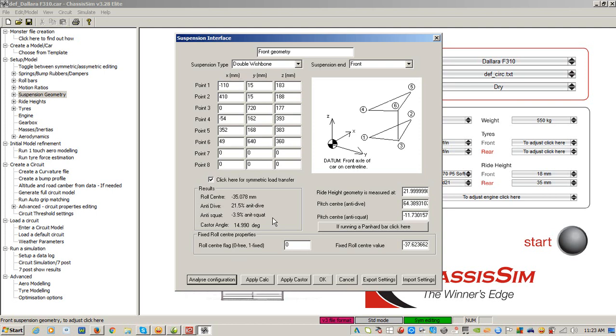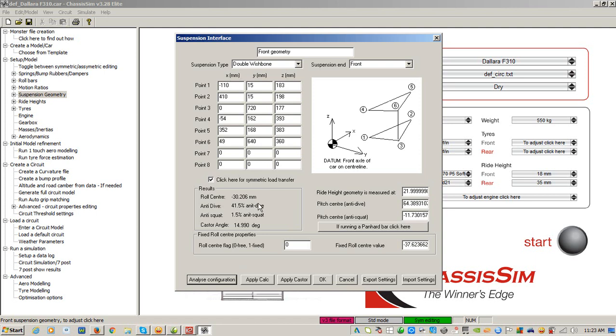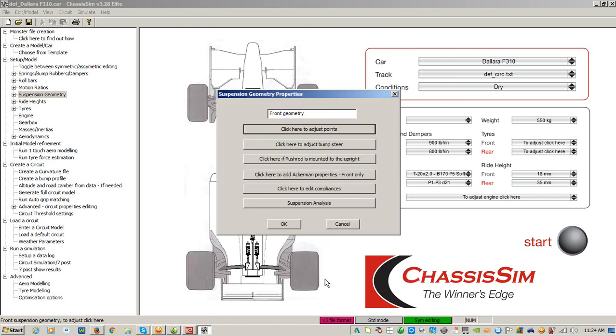Now, the thing I really like about the analyze configuration tab is it's a very quick way of seeing what's going on with your particular geometry at that particular point in time. So, for example, if I want to say raise point 2 by about 10 mil, I can just put that at 198 and then I can click on analyze configuration. And that showed me what the difference was in terms of the roll center and the anti-dive. And when we're done with that, I'm just going to put that back to standard for the time being. We can click on apply calc. That applies the calculation and then we go to OK.